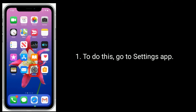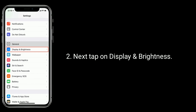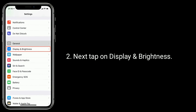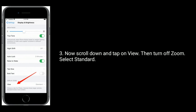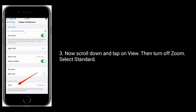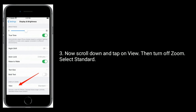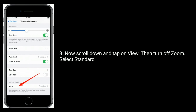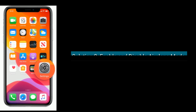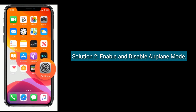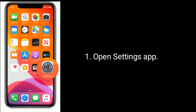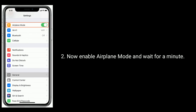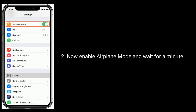Tap on Display and Brightness, then scroll down and tap on View. Turn off zoom and select Standard. Solution 2 is to enable and disable airplane mode. Open the Settings app, enable airplane mode, and wait for a minute.